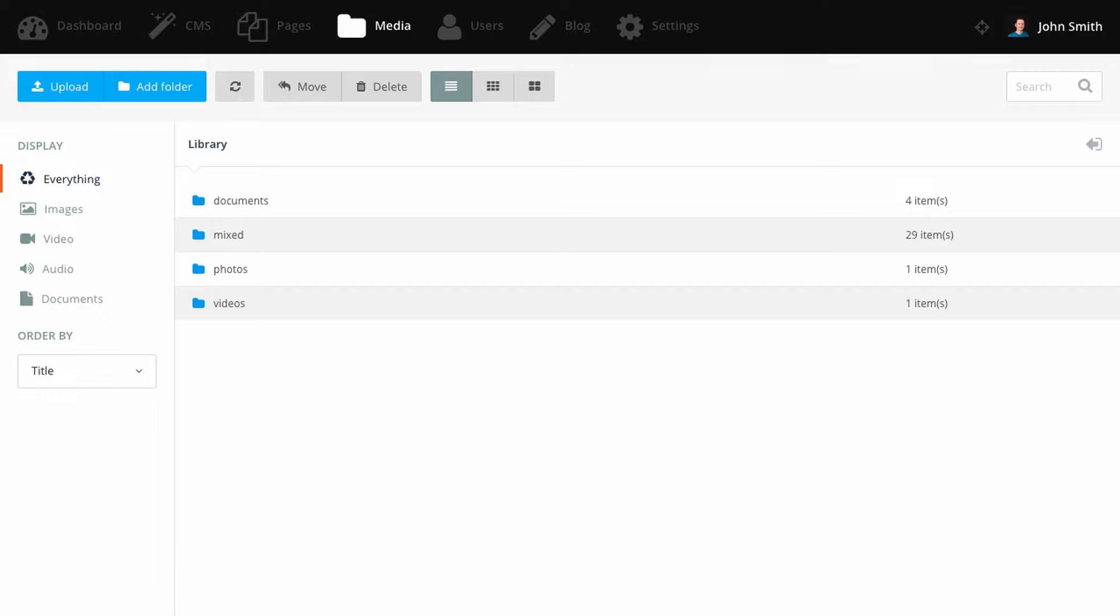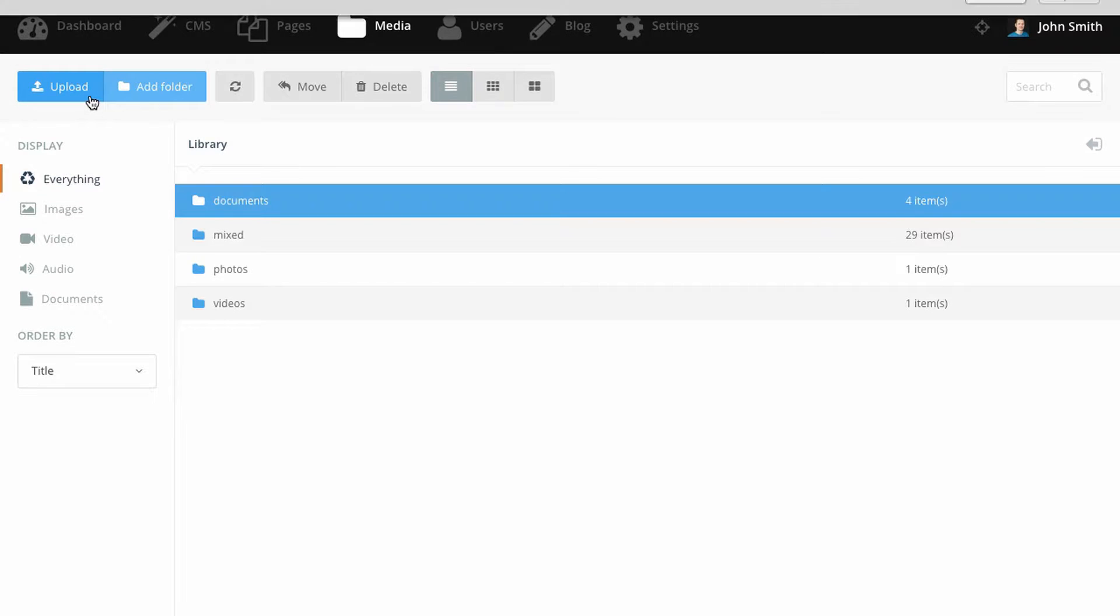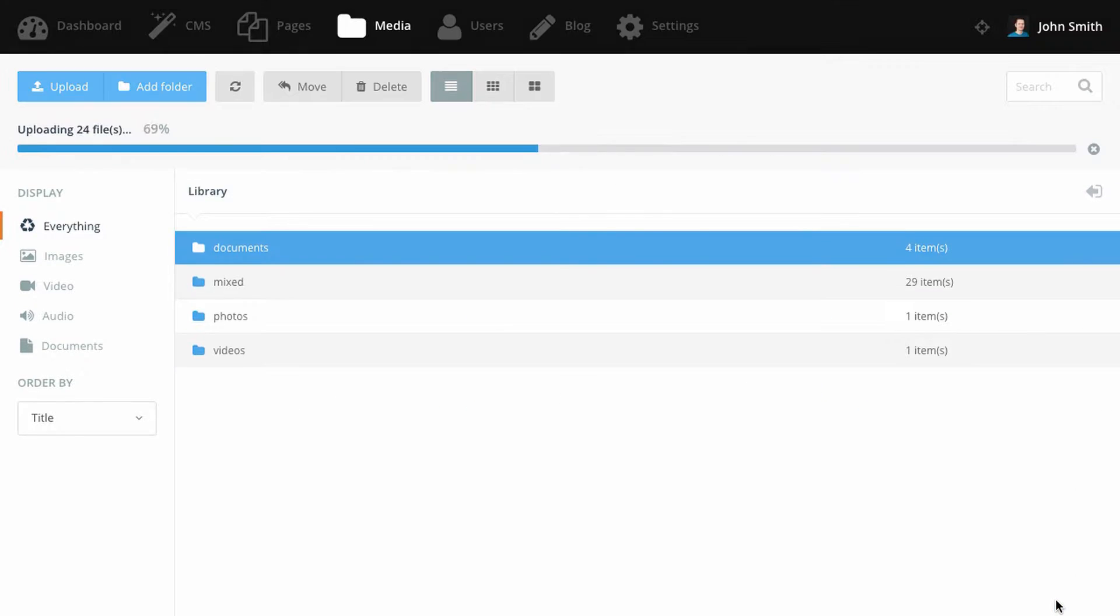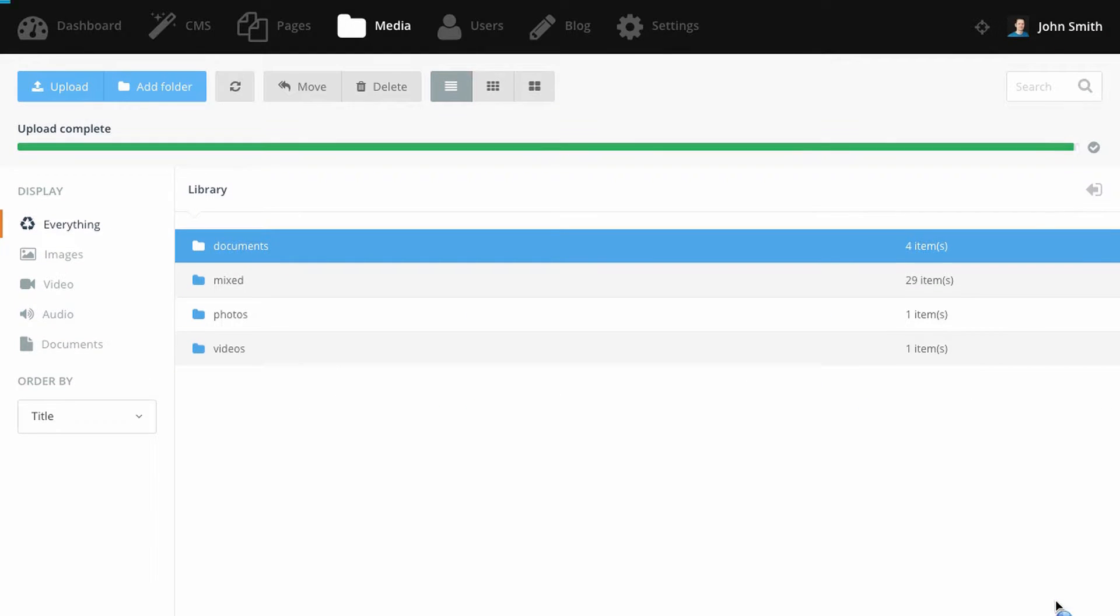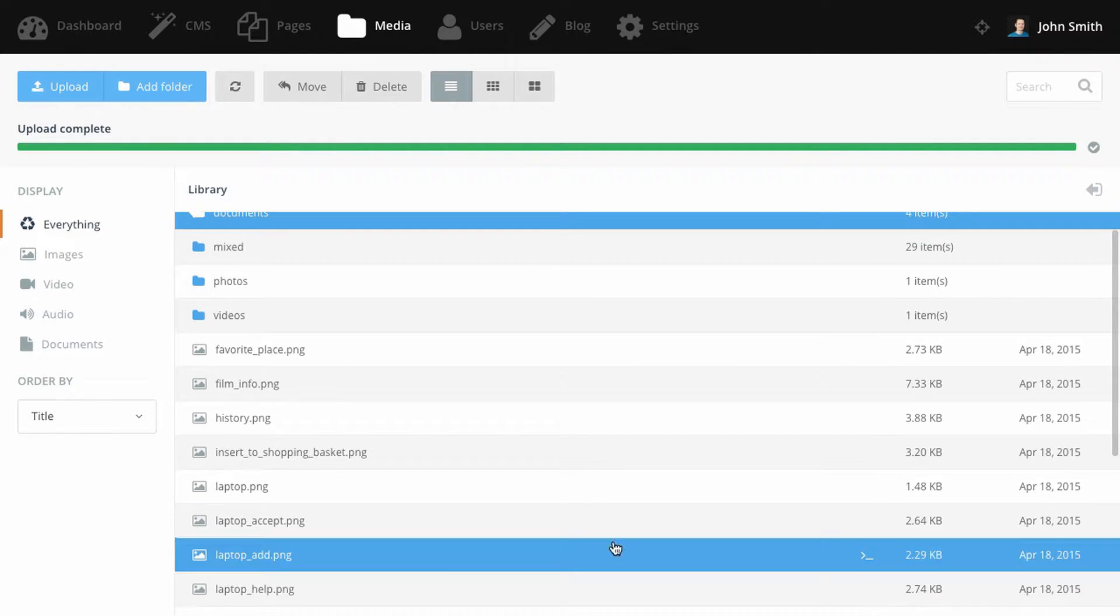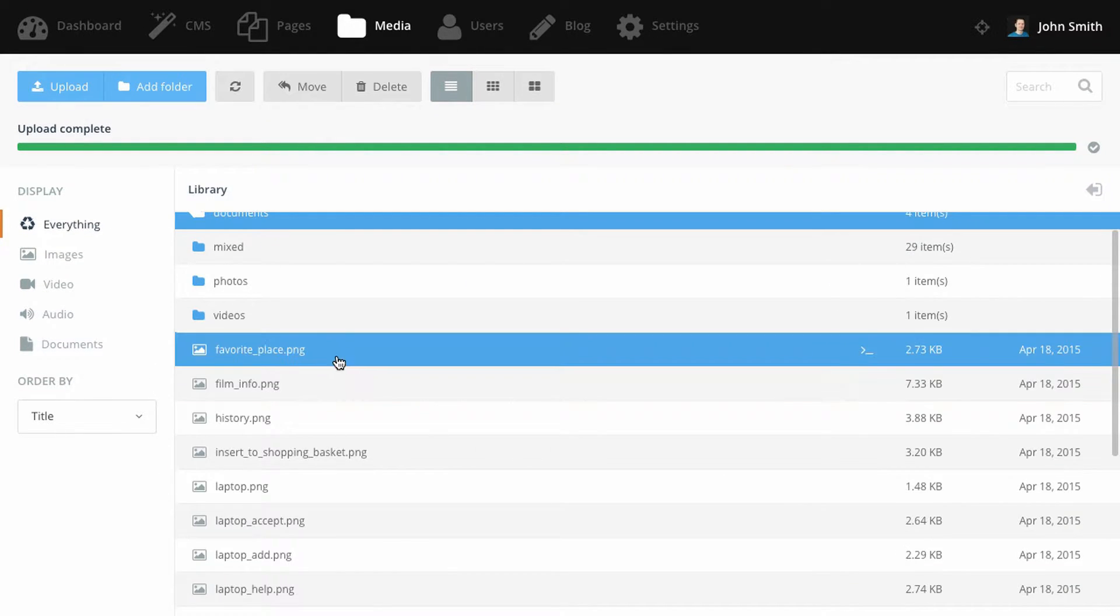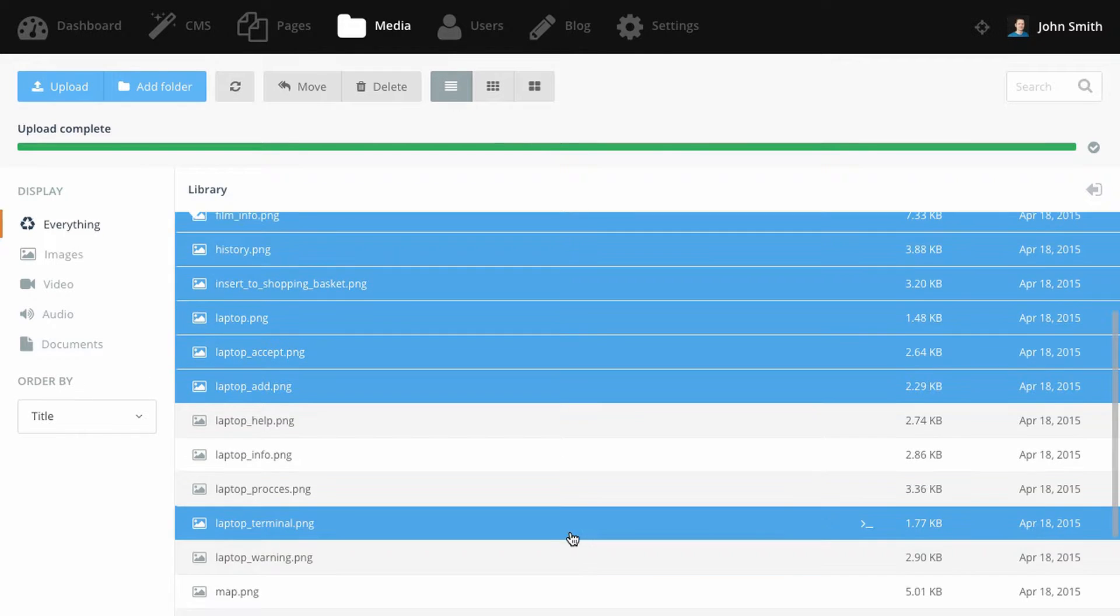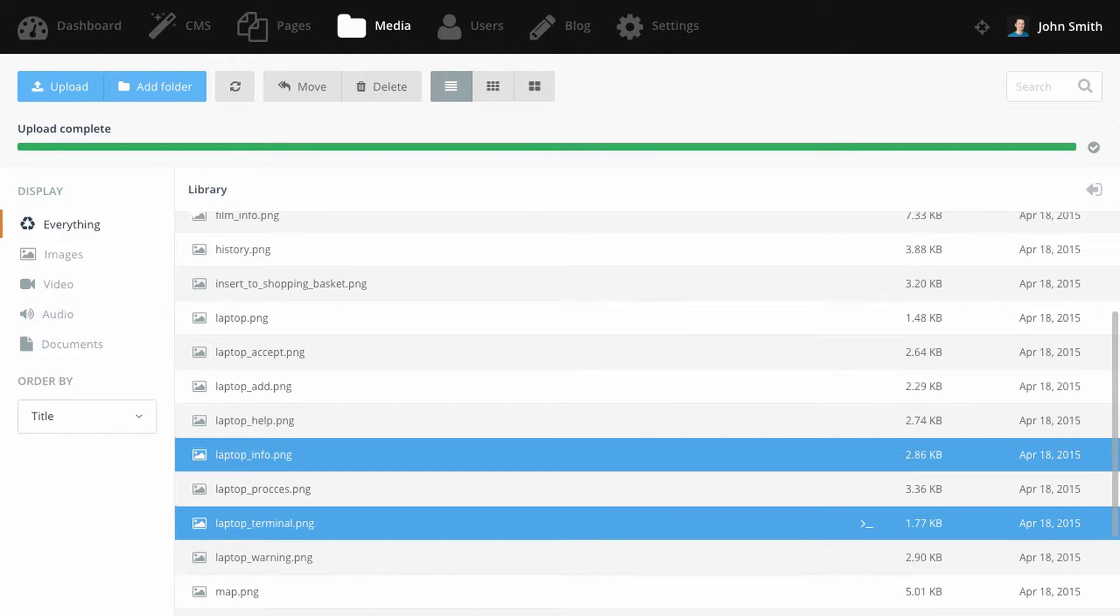You can work with your files by selecting the Media tab in the main navigation menu. To upload files, just drop them to the browser or use the Upload button. You can select multiple files with the mouse and the keyboard arrows are supported as well.